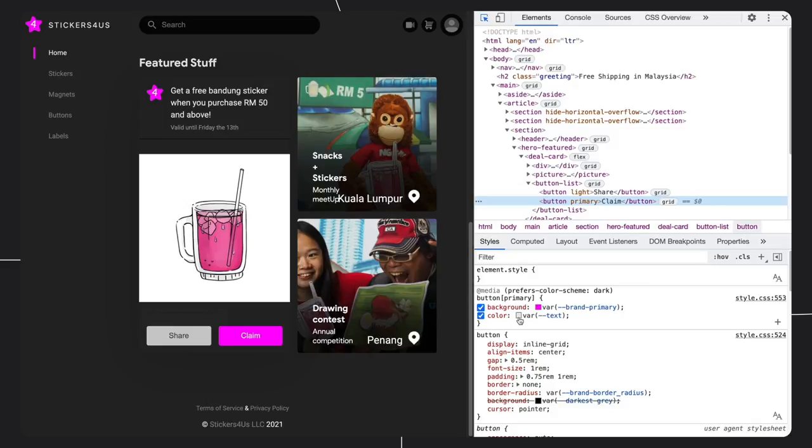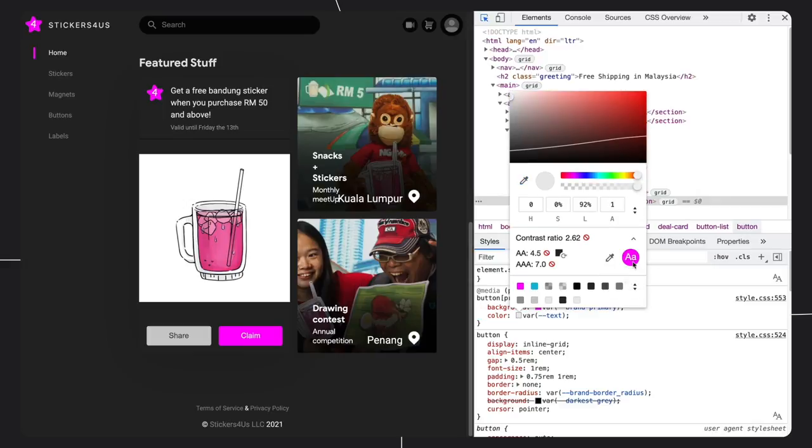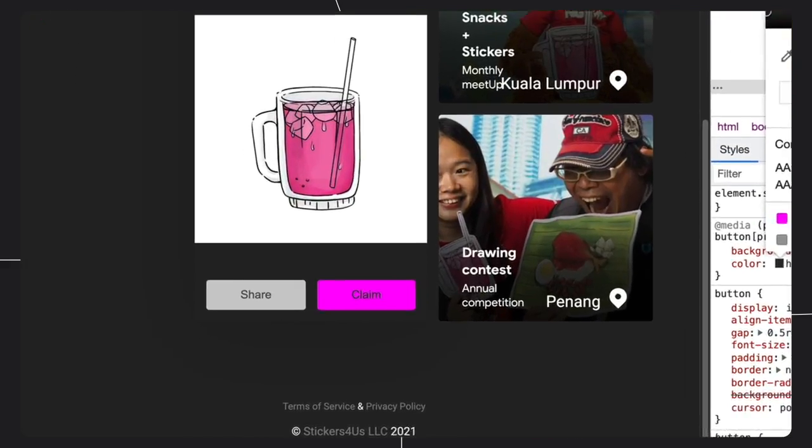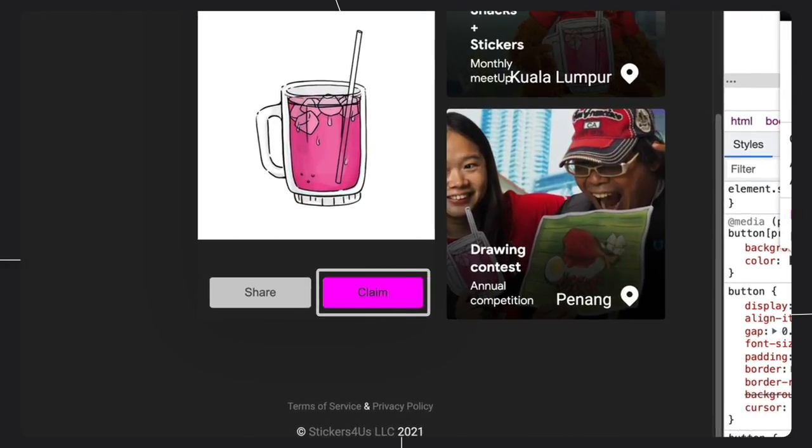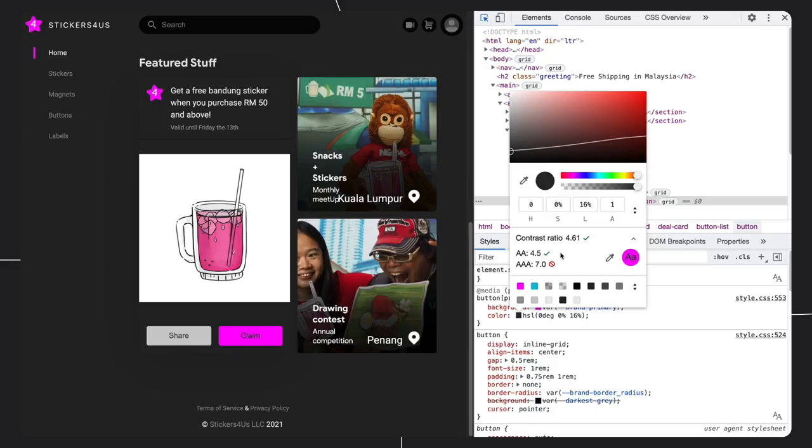Let's go to the button and fix it again. Let's fix the text color this time. Open the color picker, expand contrast ratio section. Let's click on the suggested color to see if it's fit. Cool, it looks okay.